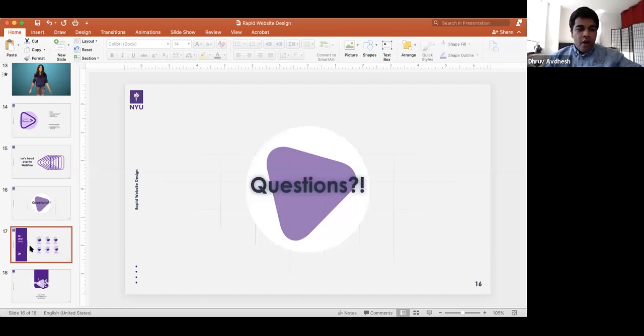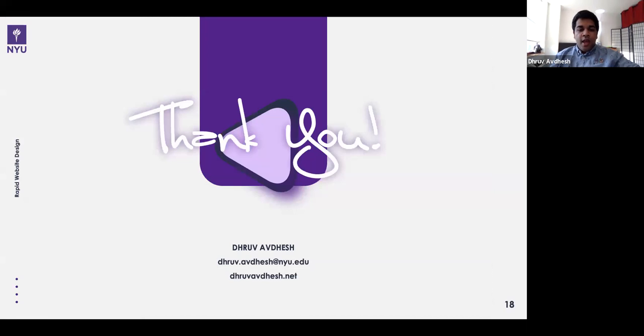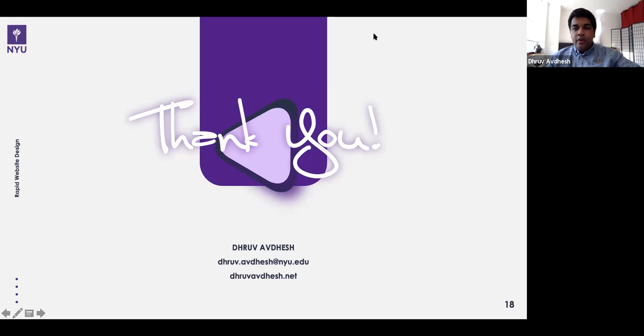Let me stop sharing my screen. Any other questions? I think we still have two minutes — feel free to ask anything. Stay safe out there, wear a mask. I hope the COVID situation gets resolved soon. Here's my email address — if you want to get in touch, please feel free to mail in any queries you have.